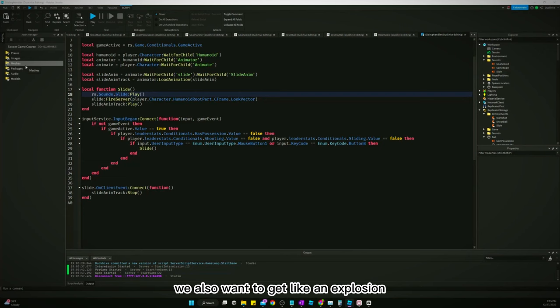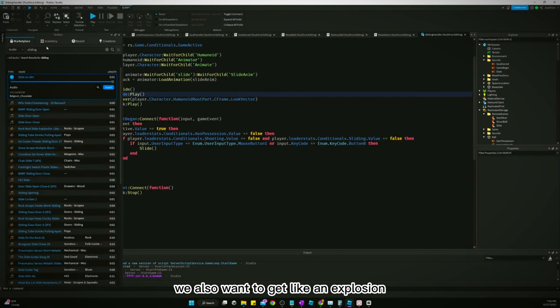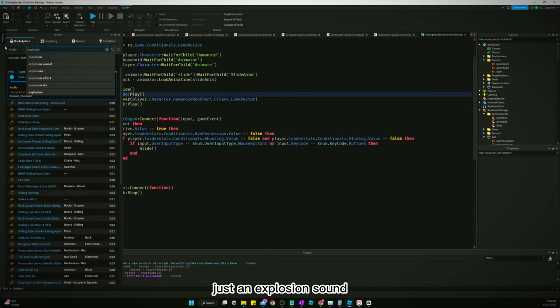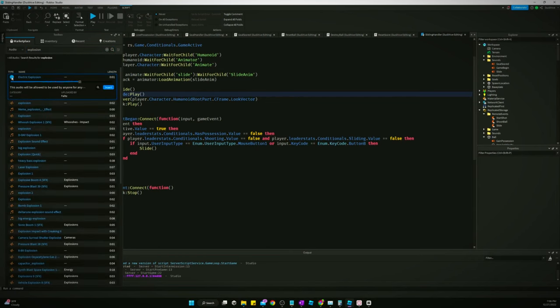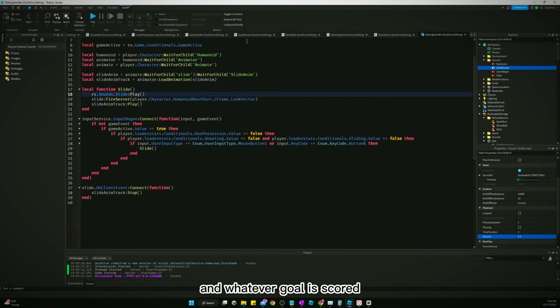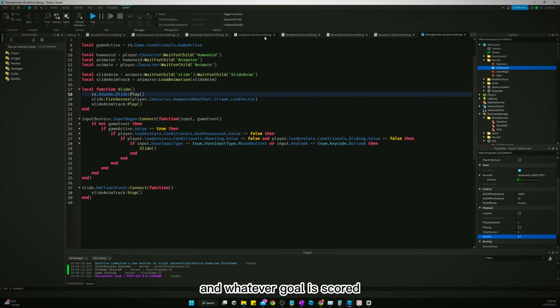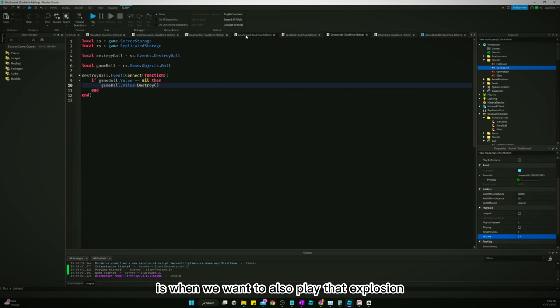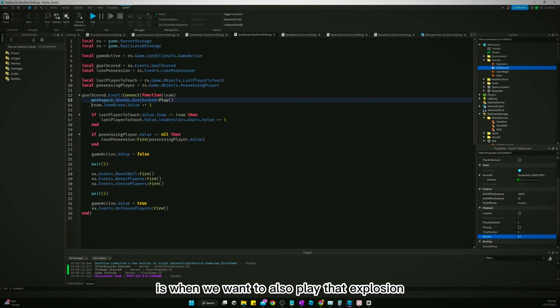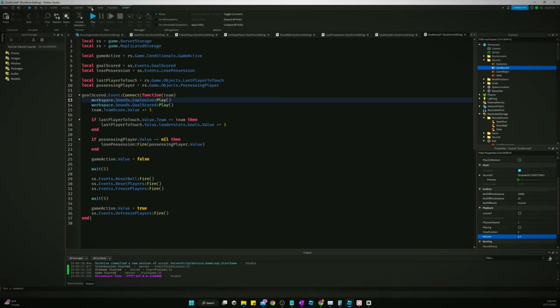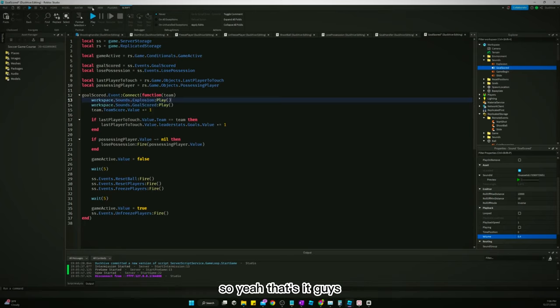We also want to get like an explosion, just an explosion sound. That'll work. And whenever a goal is scored is when we want to also play that explosion. So yeah, that's it guys.